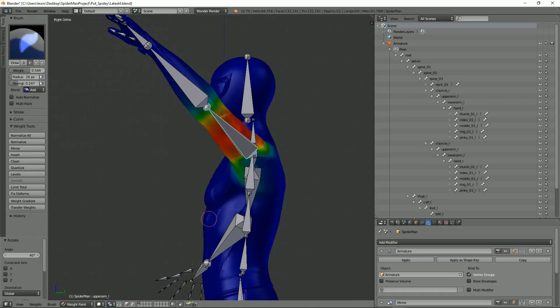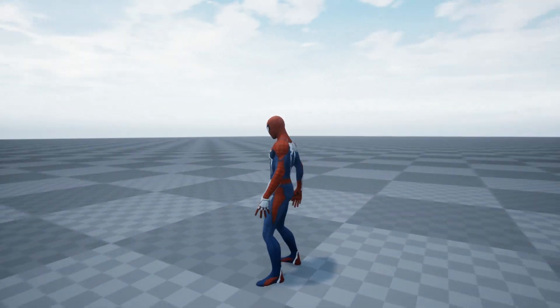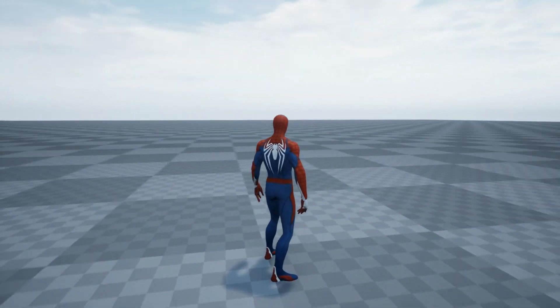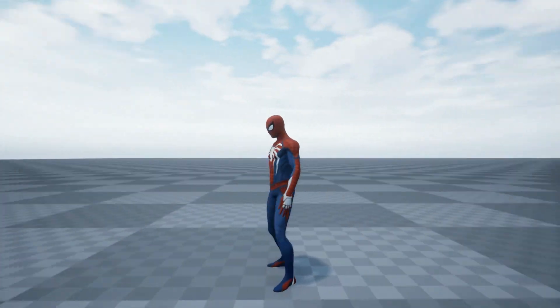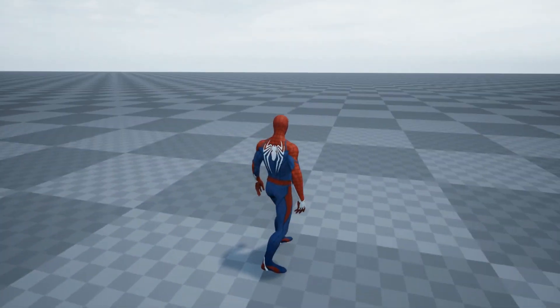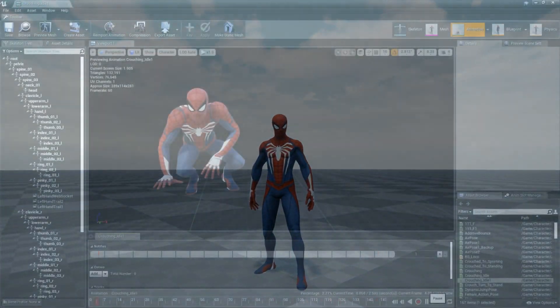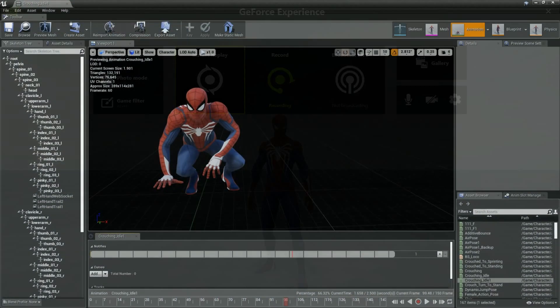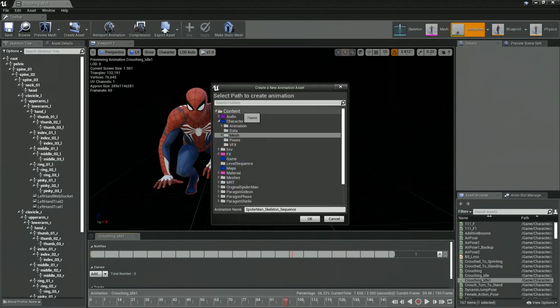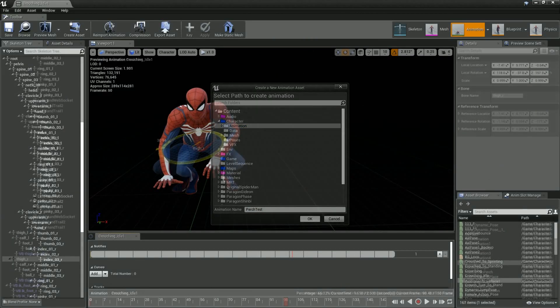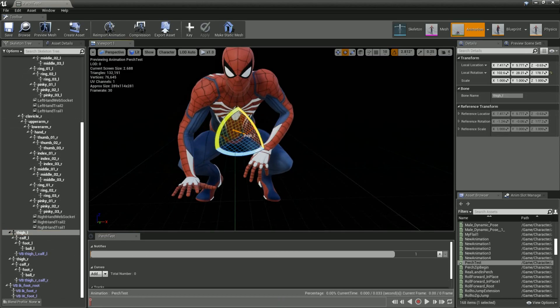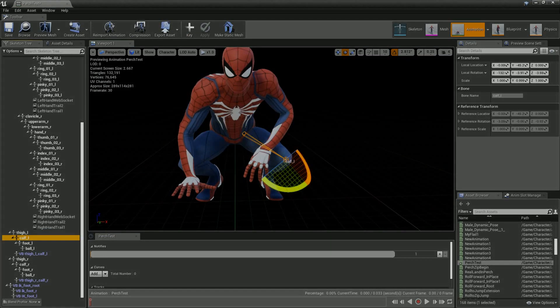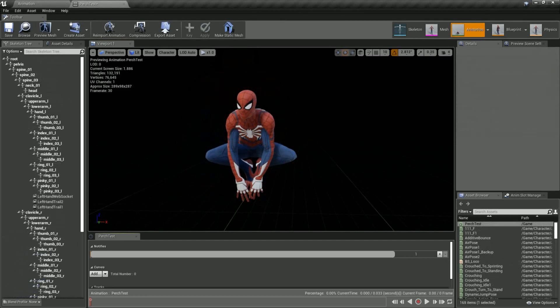In order to achieve animations that were similar to the game I used a pose based animation workflow. To do this I first found an animation to use as a base, then extracted a single frame from the animation which I then modified to create a similar pose to the game element I was copying. I then created longer additive animations to add the movement back into the poses.